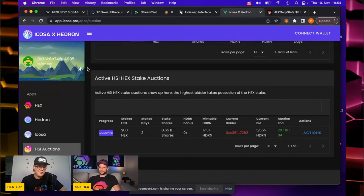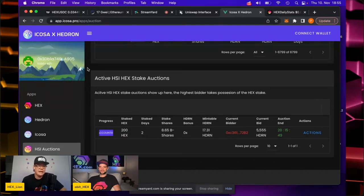It will definitely be chaotic. That's why I recommend having a list — especially for the stakes you want to buy and hold. For the others, it might be possible to have Hex Model open and ICOSA open side by side, but it will be hard because on the ICOSA side you only see stake shares, and from there you need to filter Hex Model precisely to find the stakes you want.